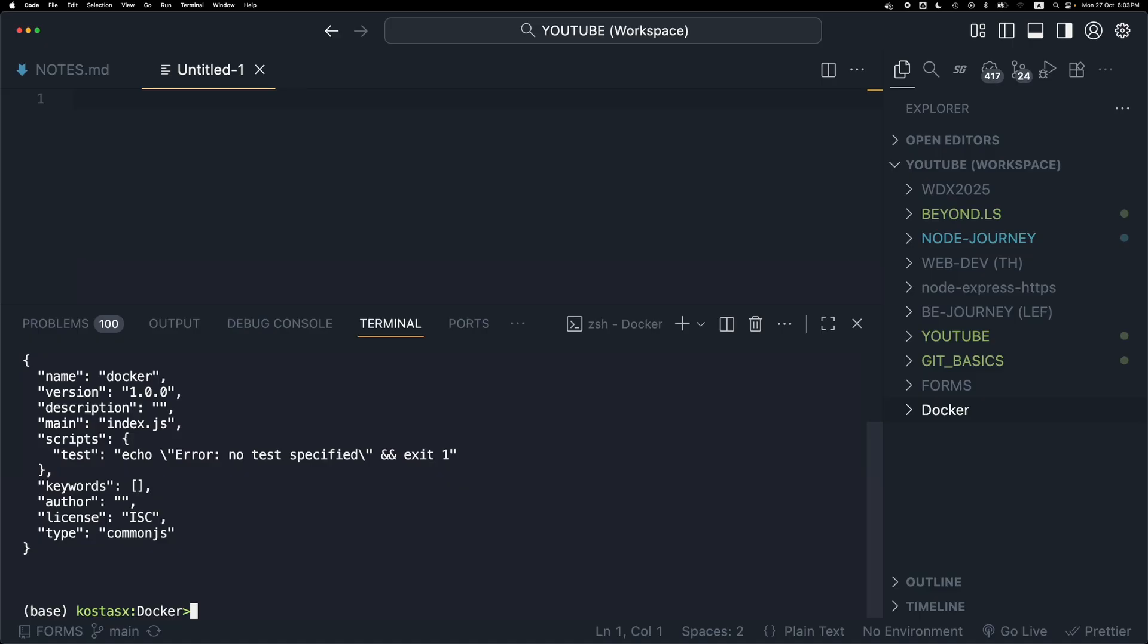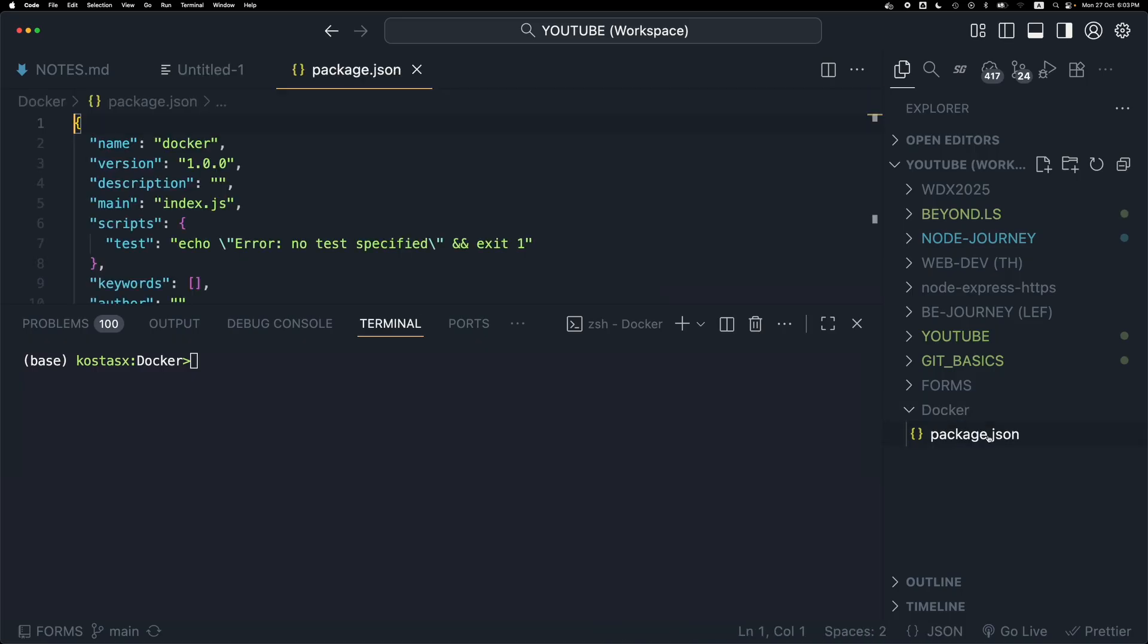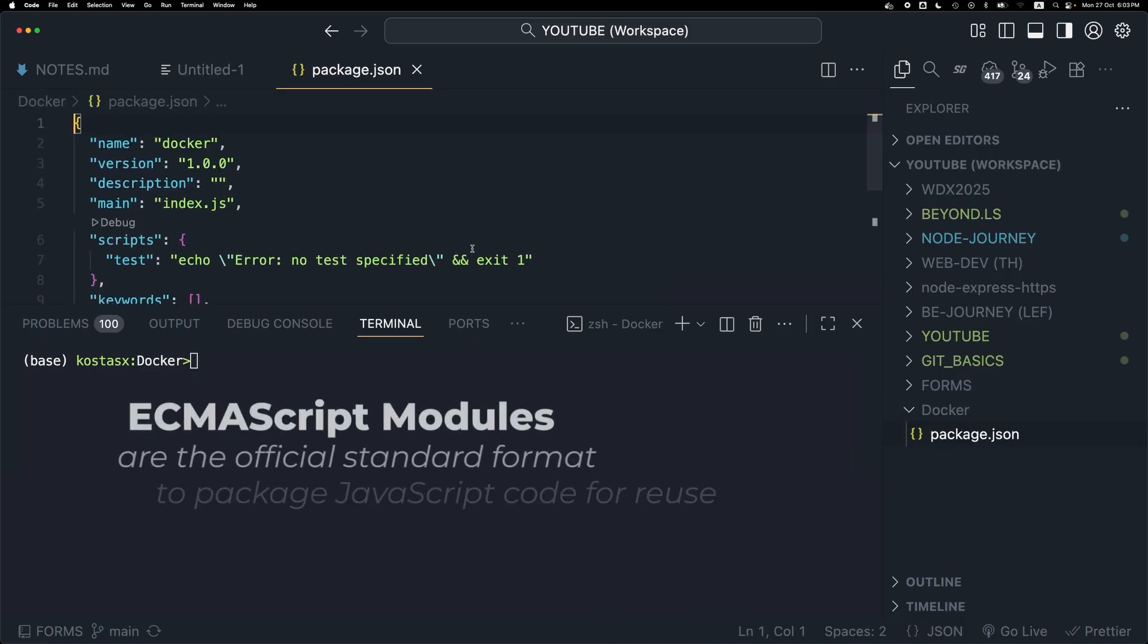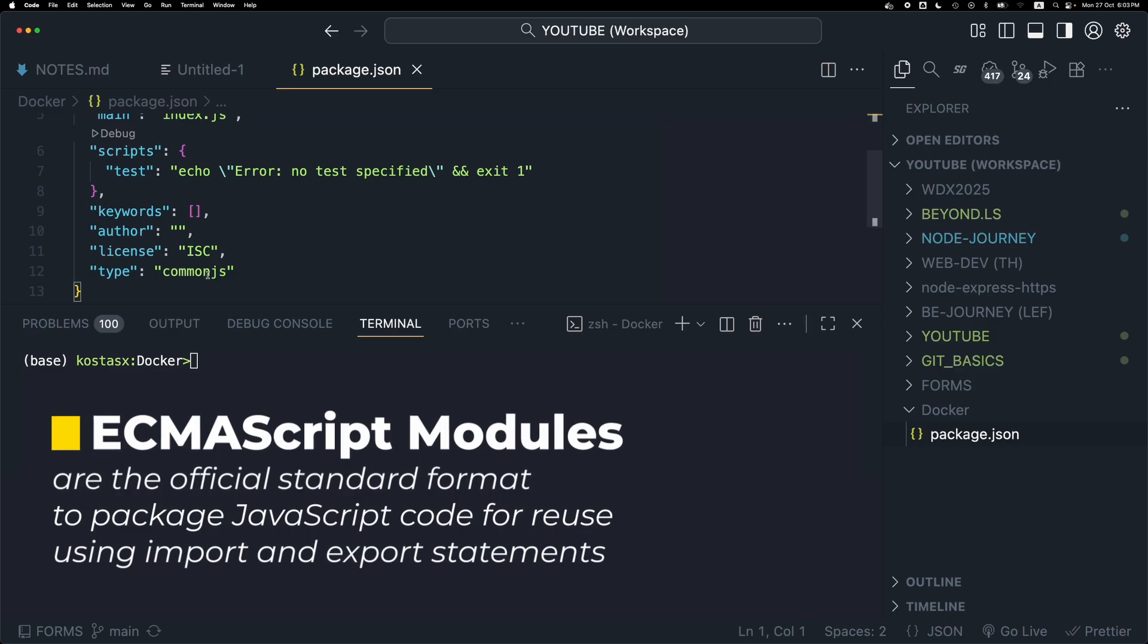Next I'm going to open the package.json file that was created by npm init and switch the type to module so that I can use the ECMAScript modules for import and export.